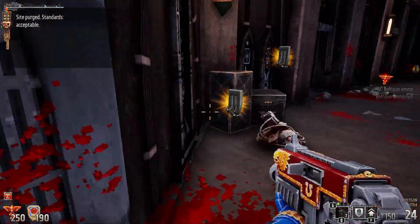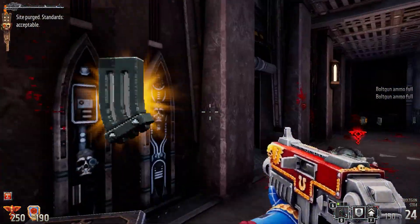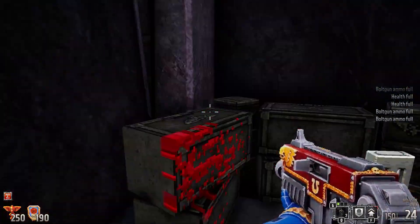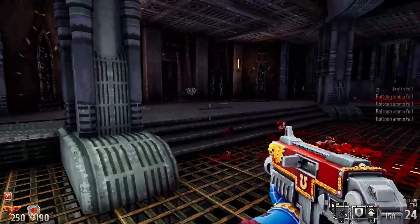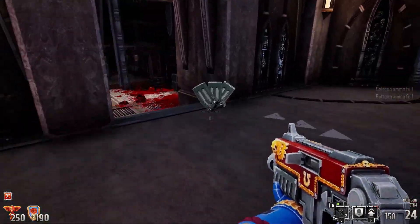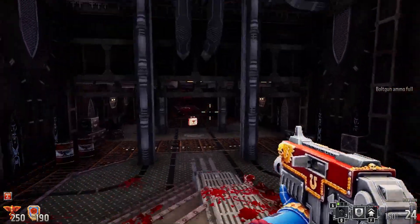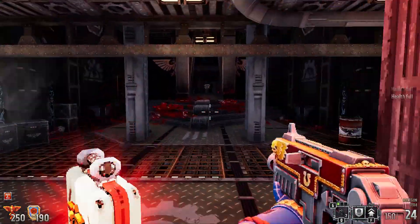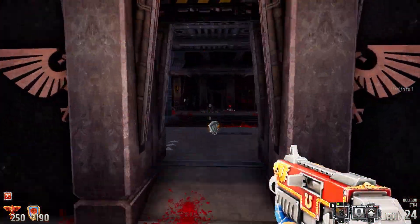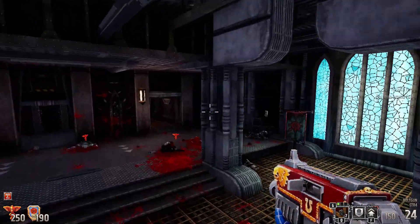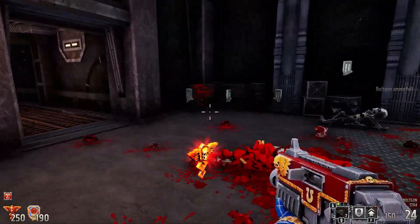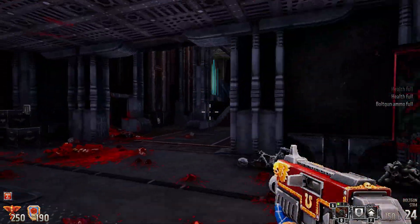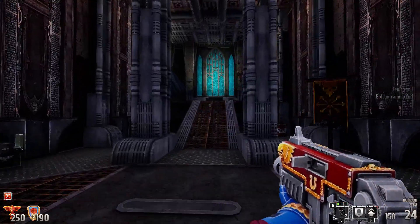Warhammer 40,000 Boltgun won't launch issue can be a frustrating problem encountered by players of this popular game. With its immersive gameplay and rich lore, Warhammer 40,000 has captivated a vast audience. In this video, we'll show you the known fixes on how to begin playing Warhammer 40,000 Boltgun without problems.